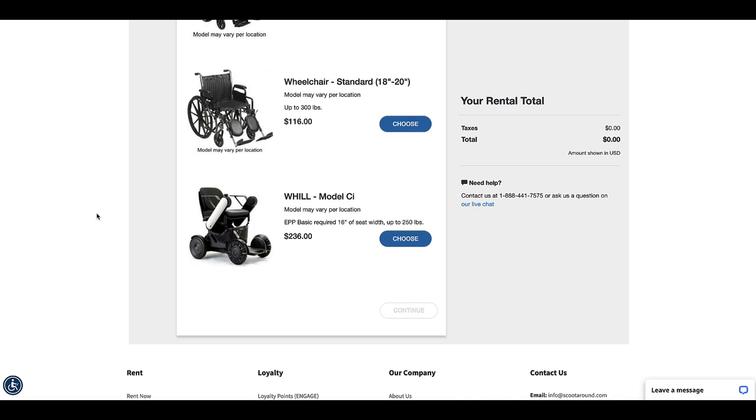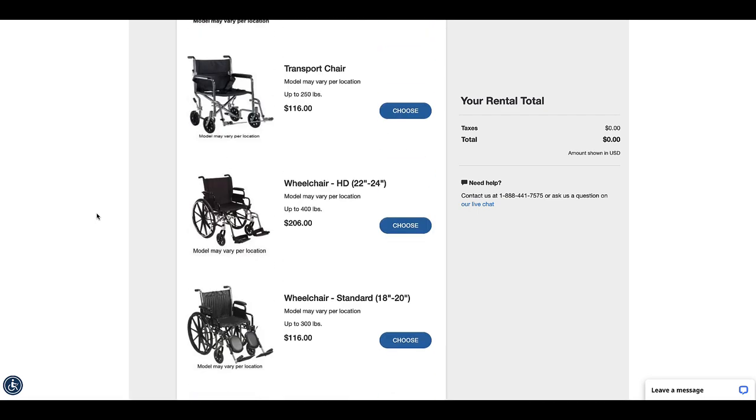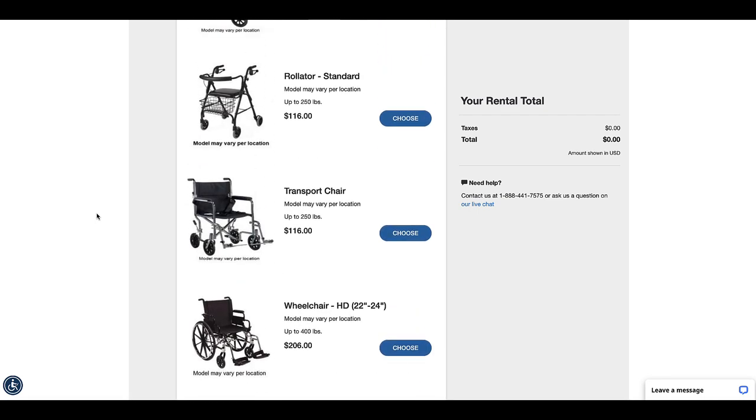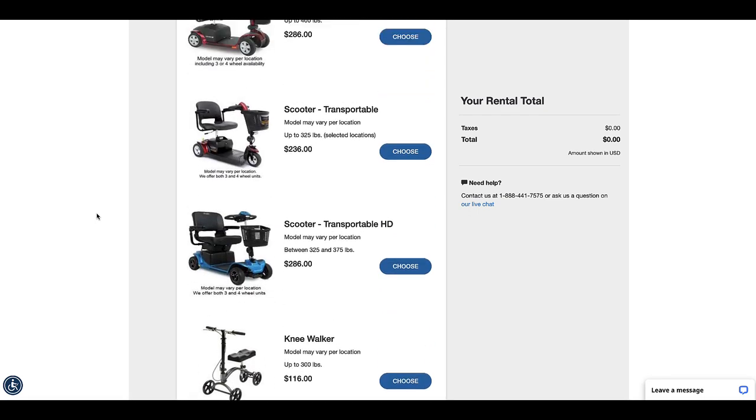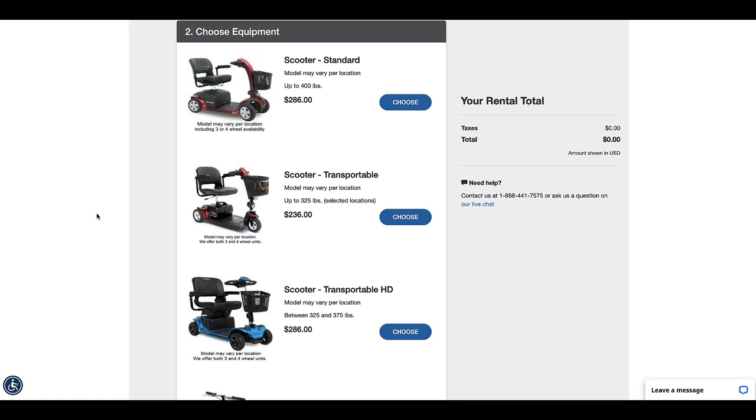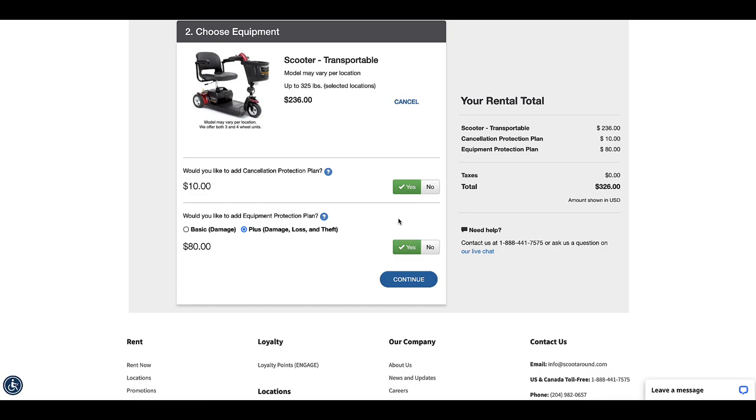Click into any of these individual products to get more information on them, and once you've made your selection as to what you want to rent you click on the choose button, and you get more information here.